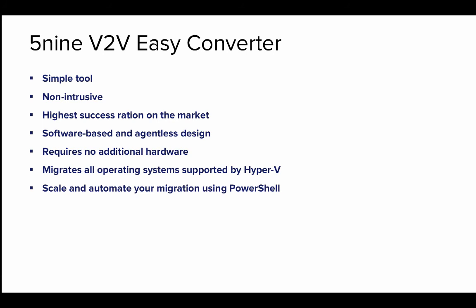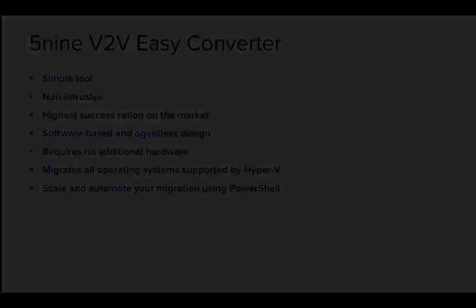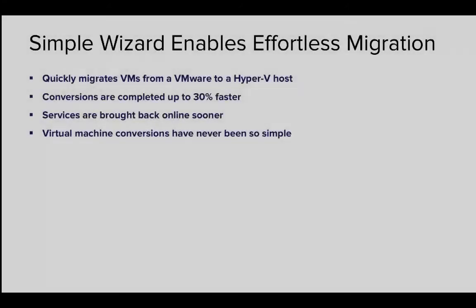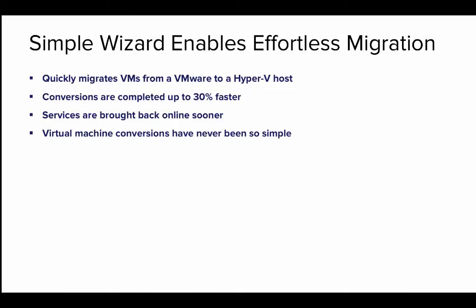It performs non-intrusive conversions with the highest success ratio on the market. It is optimized for production environments with its software-based and agentless design, requiring no additional hardware. The process can also be scripted through PowerShell, giving you automation capabilities for an unlimited number of VM migrations. The solution runs on all current versions of Windows and Windows Server and migrates all Hyper-V supported operating systems, including Linux and Unix.